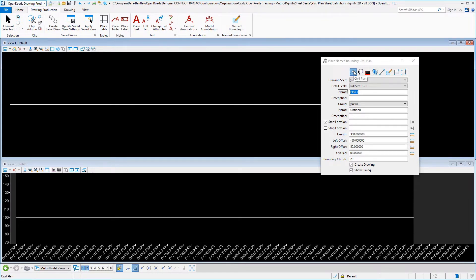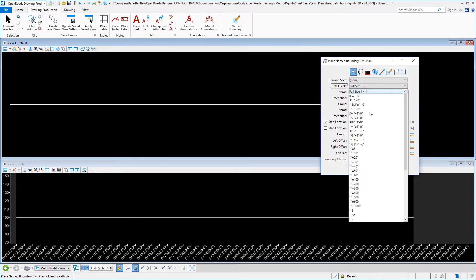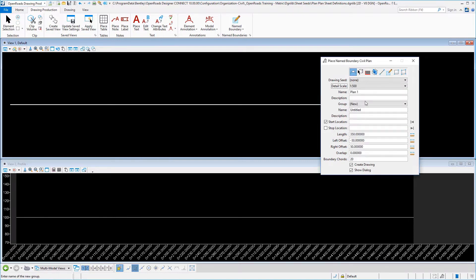The first part of this video is going to be just like the last one where we're creating a plan sheet profile with one exception and that's going to be how we adjust our left and right offsets. So let's go ahead and proceed with setting our scale. It's going to be our 1 to 500 ratio in our examples.